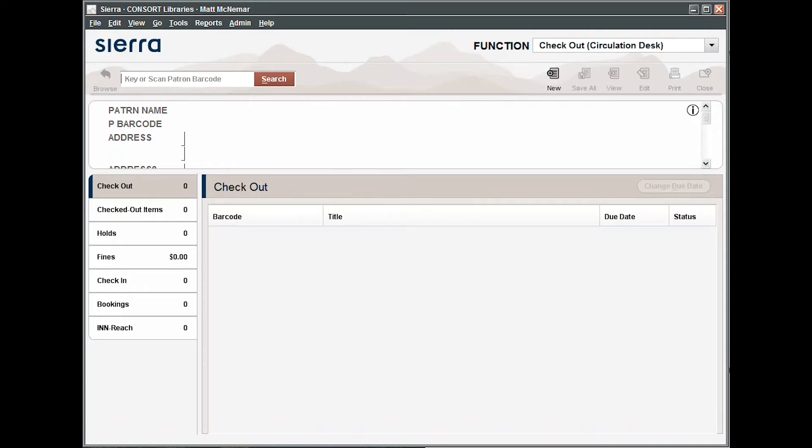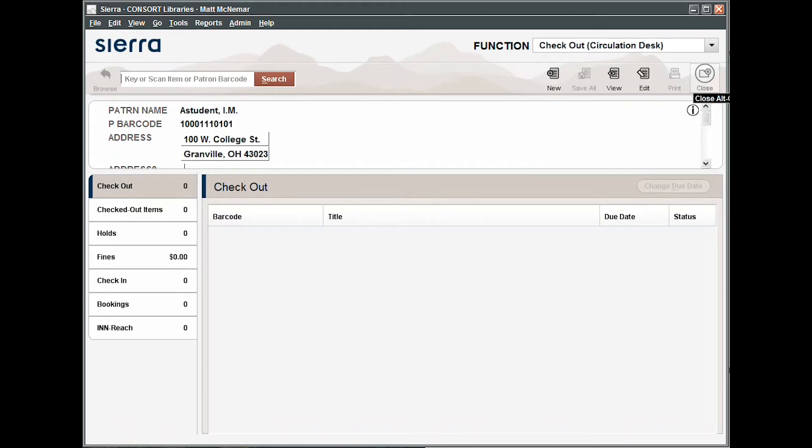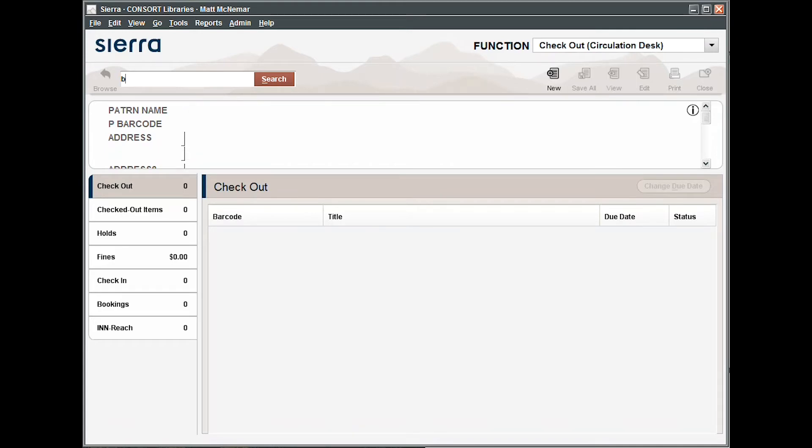You can enter the patron's barcode number by scanning their library card. You can also type the barcode number. If you type in the barcode number, you'll first need to enter a B to indicate to Sierra that you're entering a barcode.